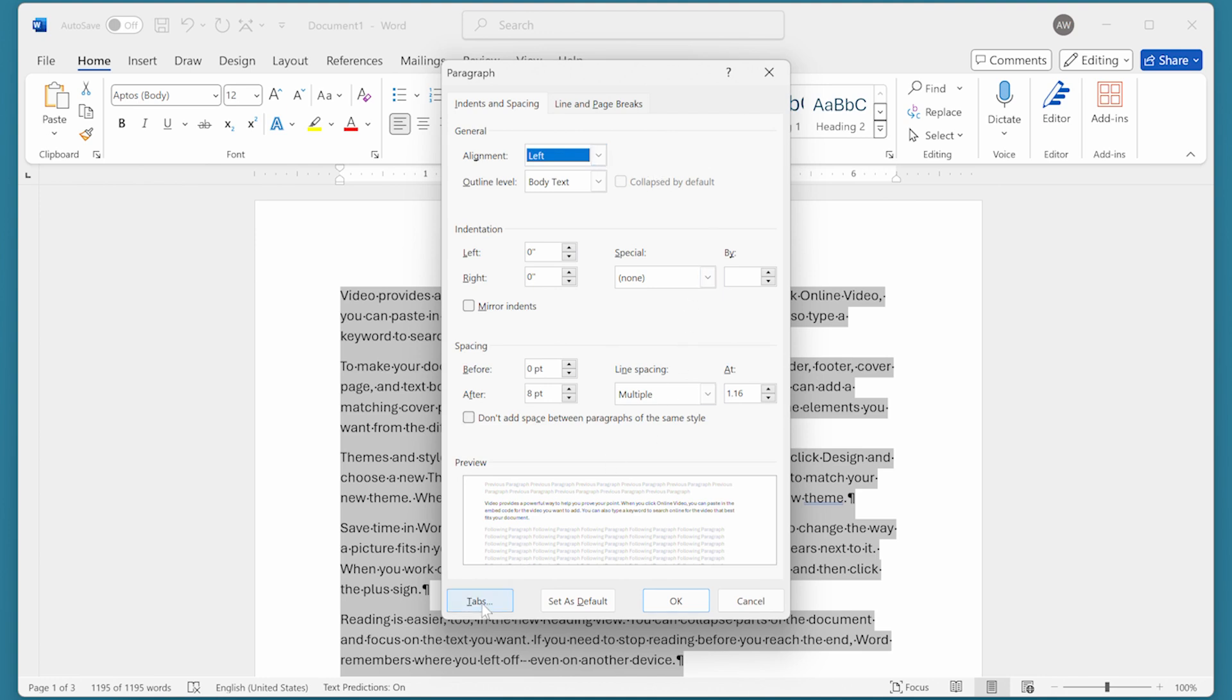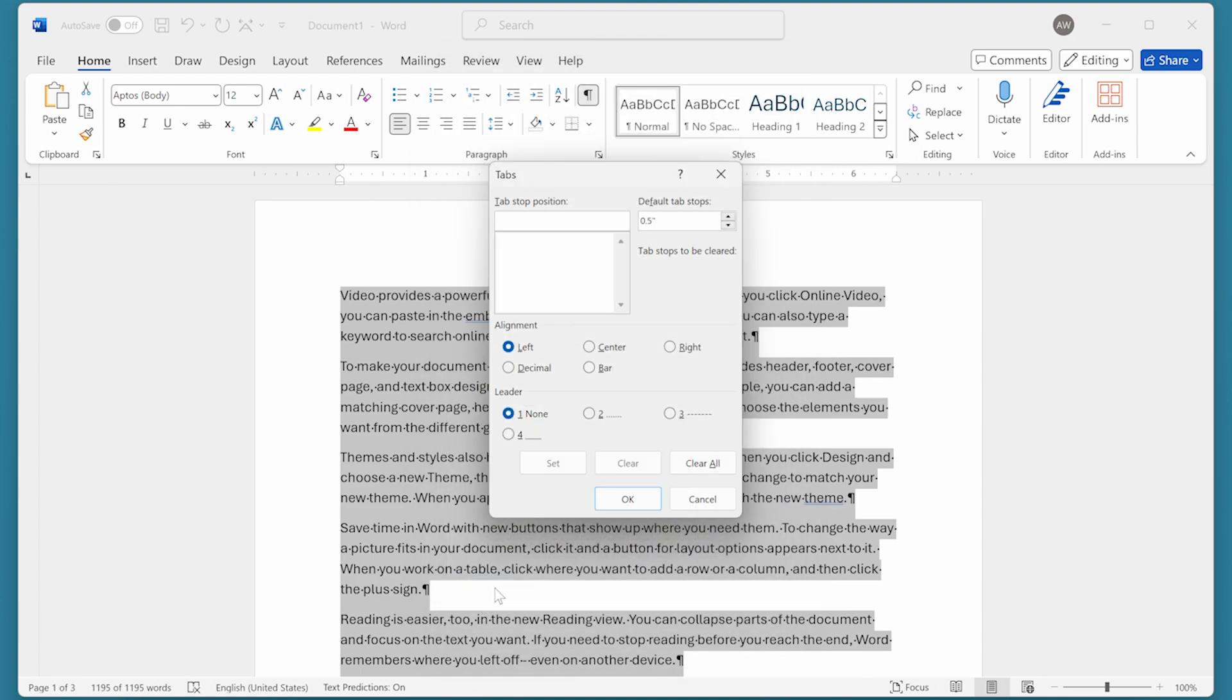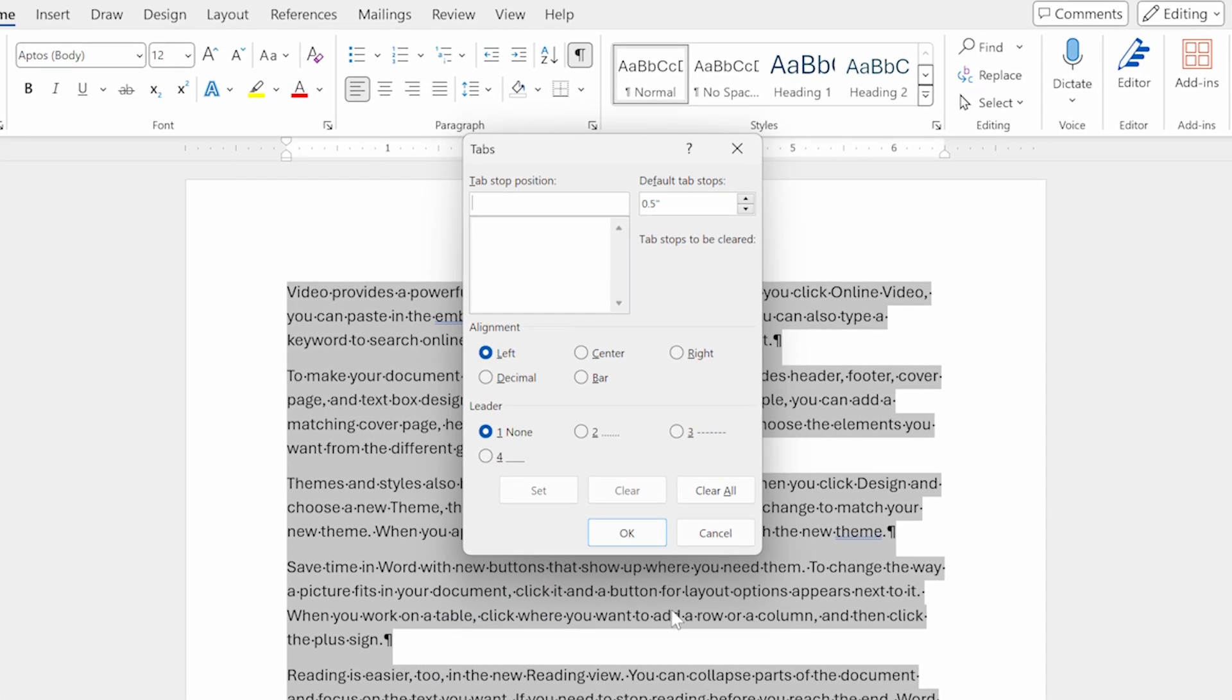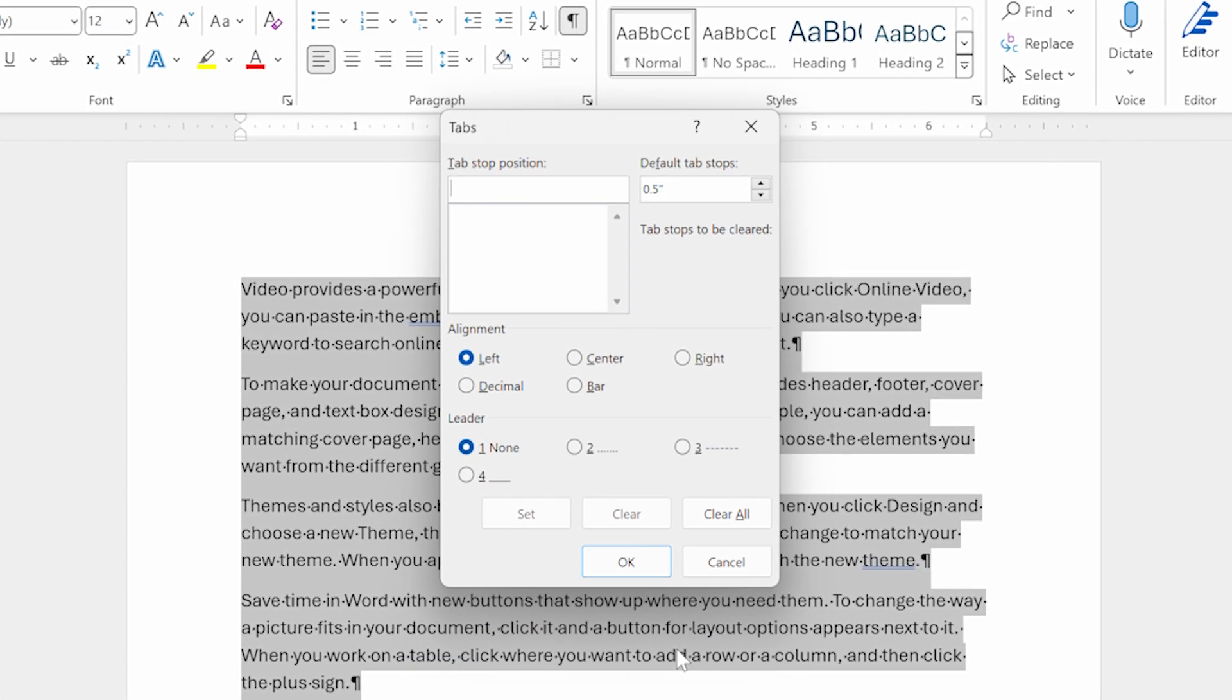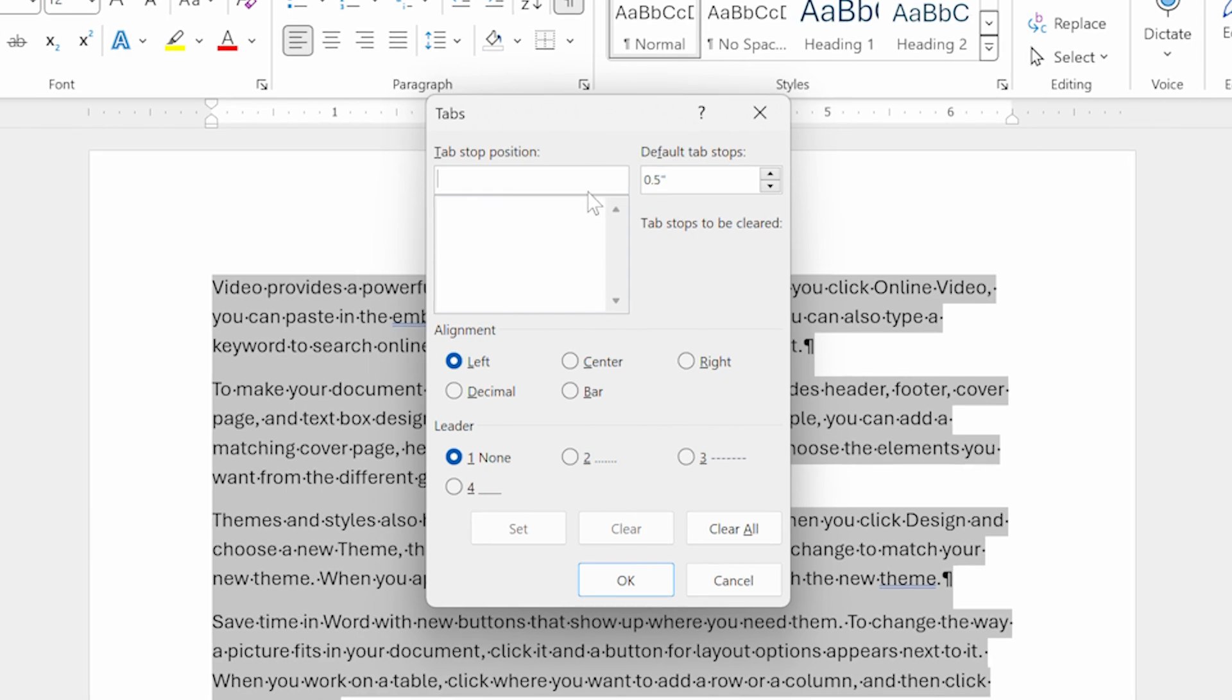Finally, we're going to click on Tabs right down here. That displays the Tabs dialog box. Now, chances are that you won't have anything listed in the list of tabs at the upper left corner of the screen.